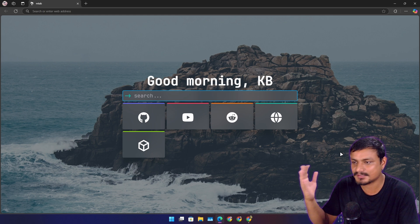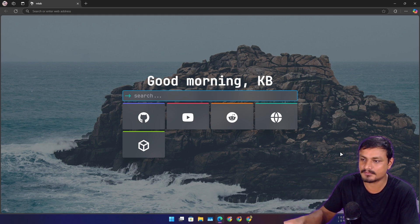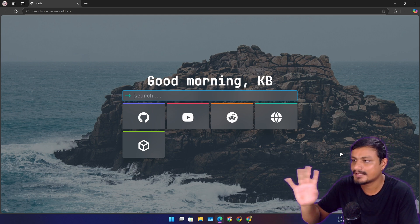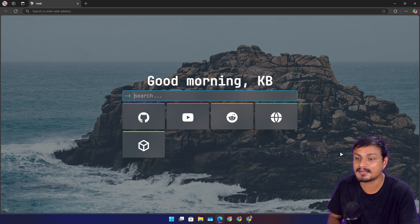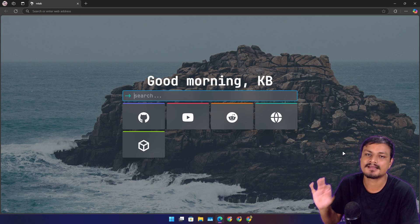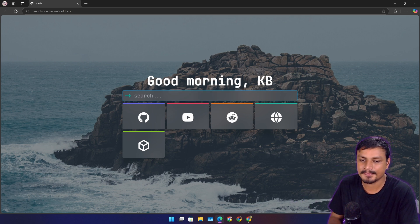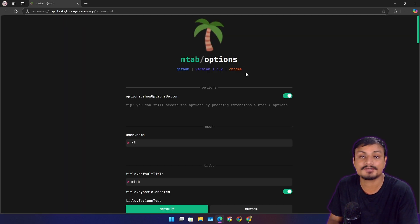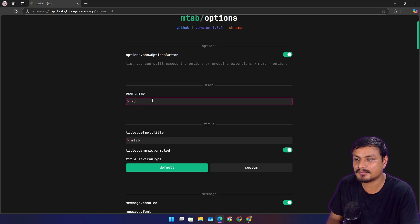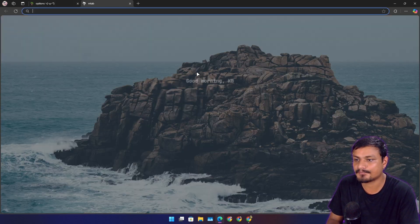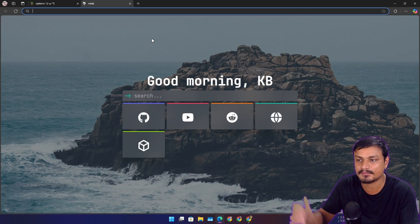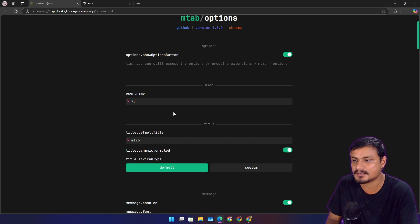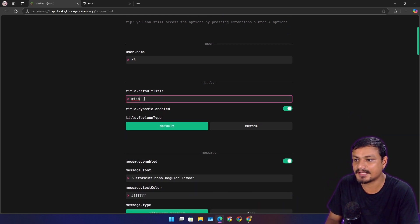And you can customize this. Again, as I said, this thing works on Firefox or any Firefox-based browser or any Chrome or Chromium-based browsers. And this thing is simple, beautiful, and you can also customize it. Like for example, you can put your name there so it will say 'Hey KB' or whatever your name is.